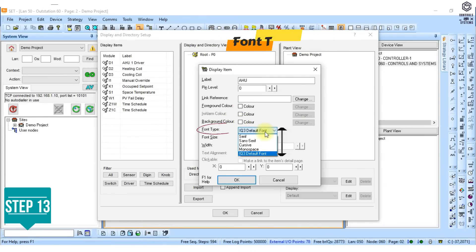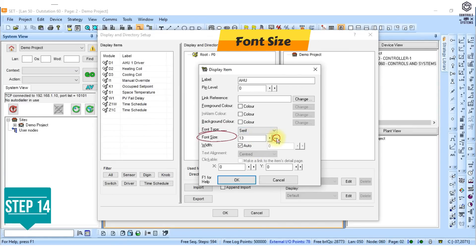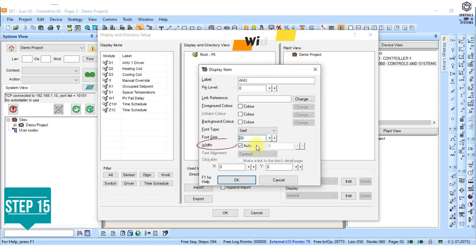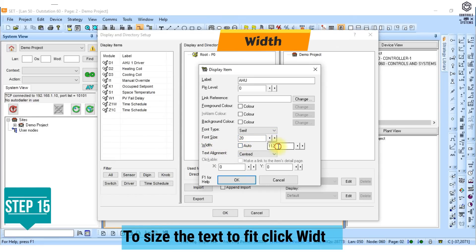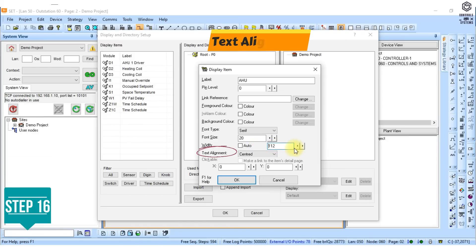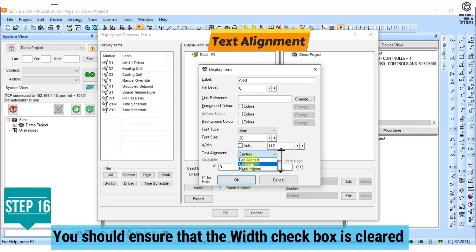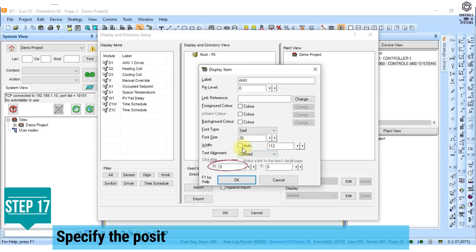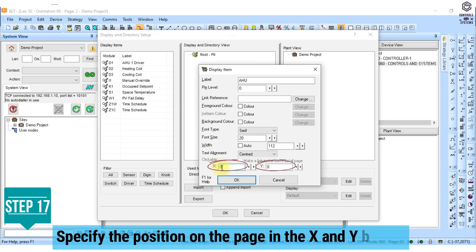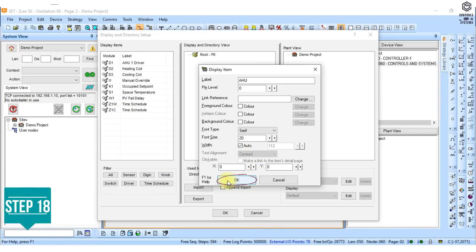13. In the font type box click the required font. 14. In the font size box click the required font size. 15. In the width box enter the width of the object in pixels. To size the text to fit click width. 16. If the object width has been specified, in the text aligned box click the required text alignment. You should ensure that the width checkbox is cleared. 17. Specify the position on the page in the X and Y boxes. 18. Click OK.